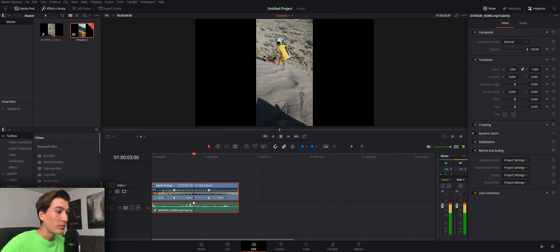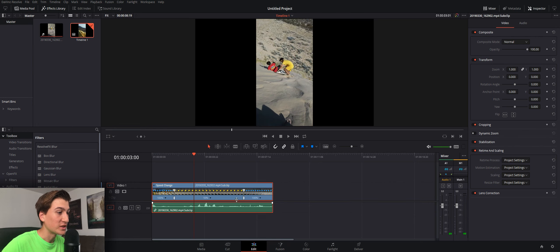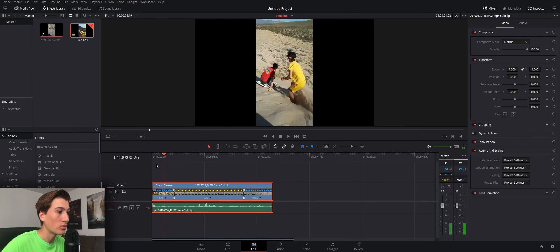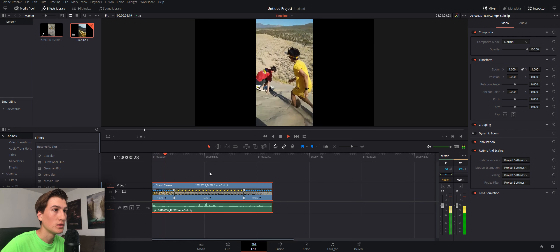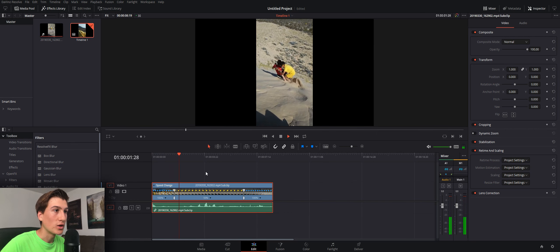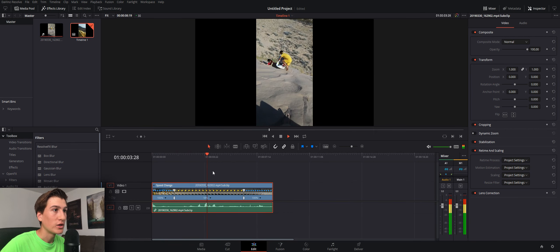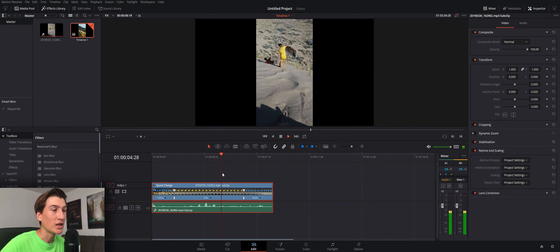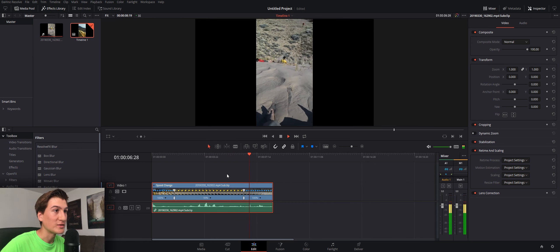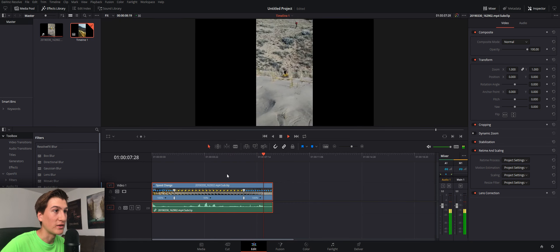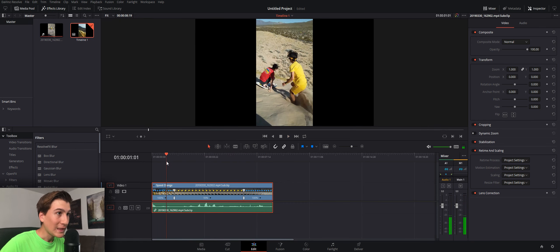Okay, so right here in the middle, I'm going to click on this and I'm going to change the speed to 50%. So, now, if we play this, it goes into slow motion right here. He grabs the sleigh, and then it goes back into fast motion as he rides down the hill.